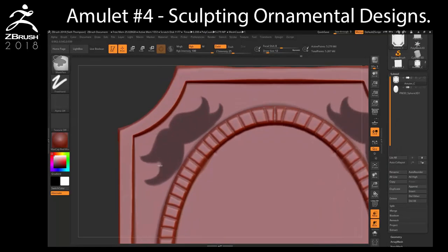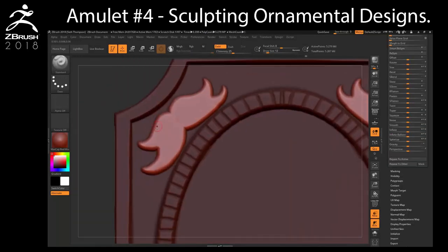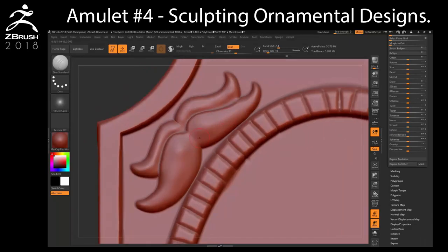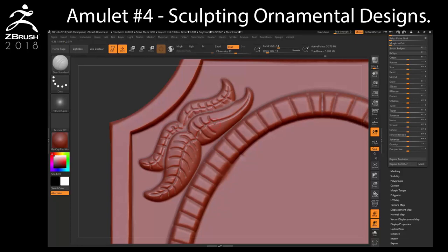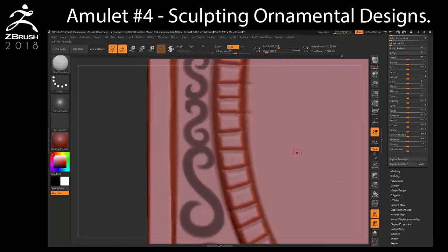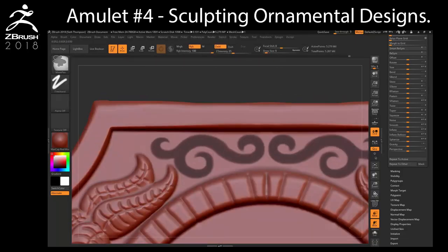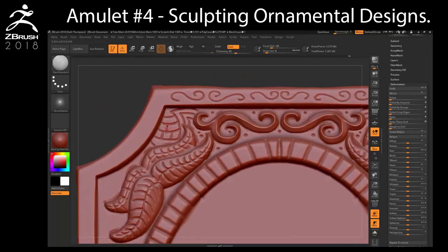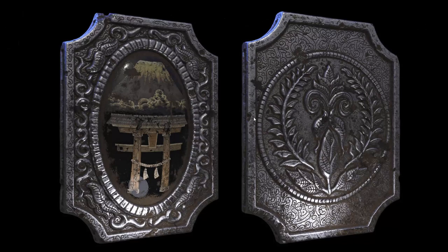In this chapter we will sculpt a variety of inlays and ornamental designs like leaves and swirls using a combination of masking techniques and brushes.